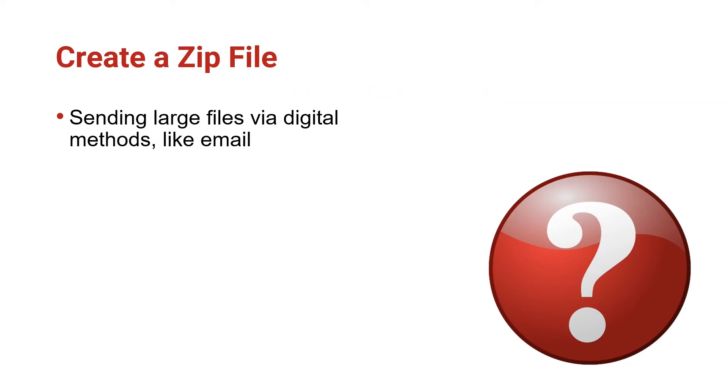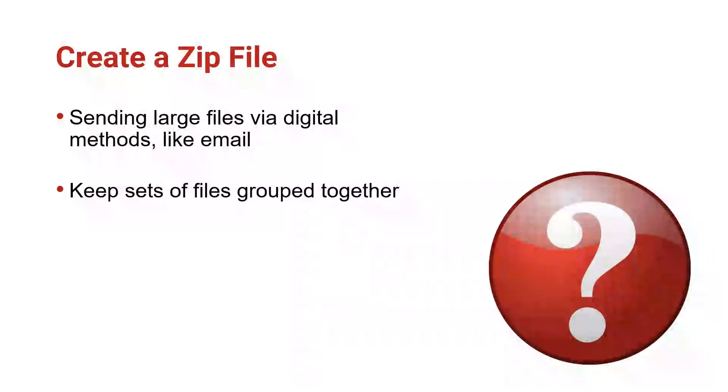You might use ZIP format to keep sets of files together for transporting, or store files in ZIP format when archiving as well.